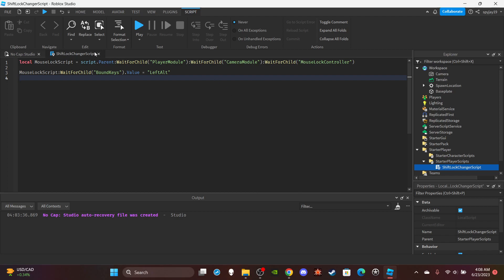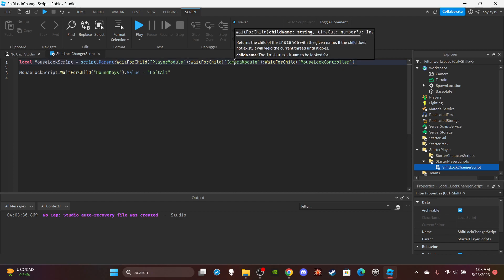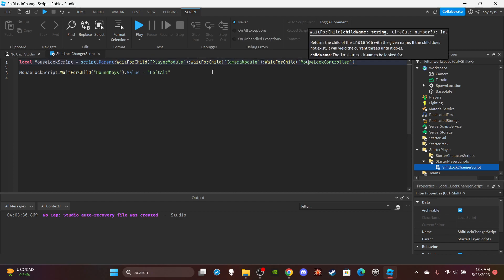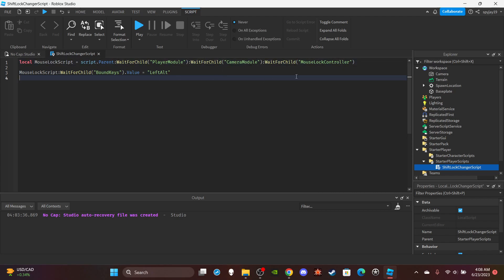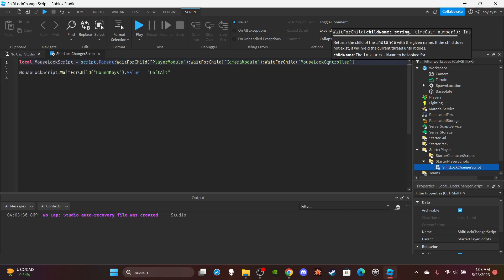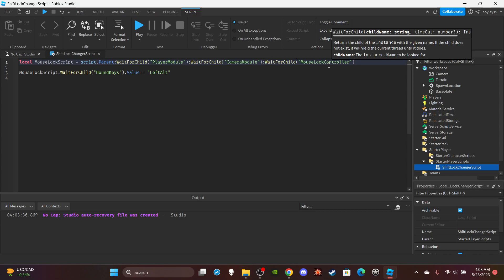So there's a script called mouse lock script. There's a player module, camera module - you're doing wait for child because you need to wait for all the scripts to load. You're waiting for mouse lock controller. Once you've done that, you're gonna wait for bound keys. Bound keys is not a script, it is a string value.